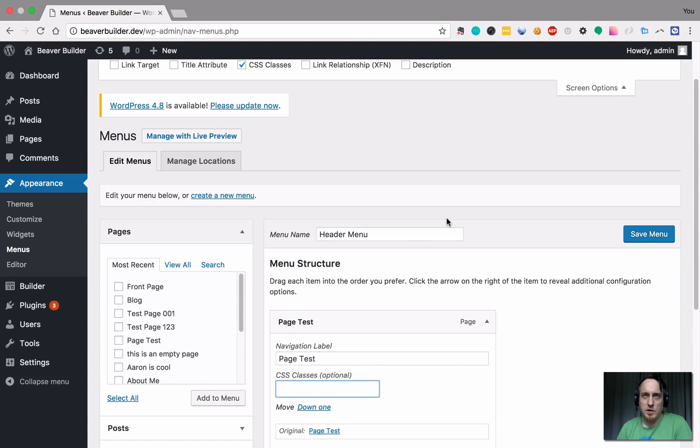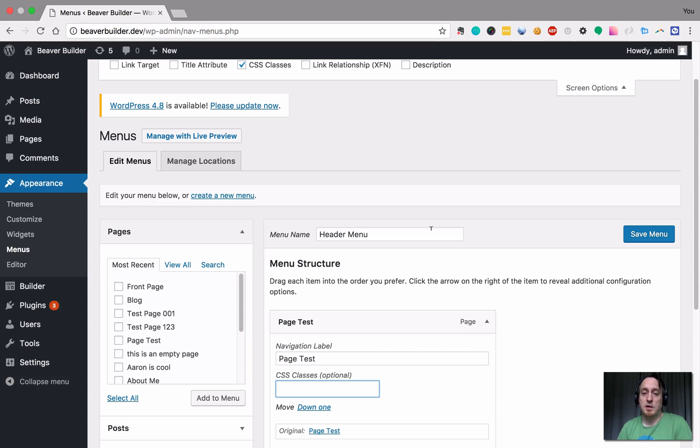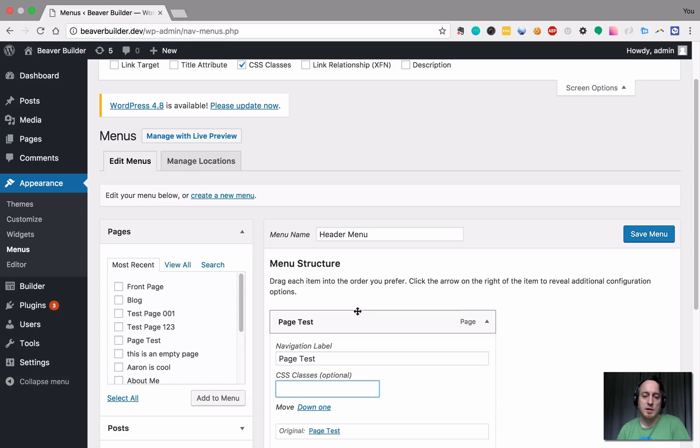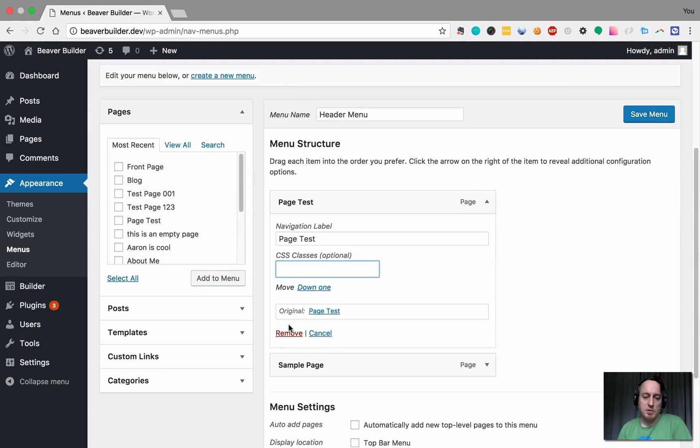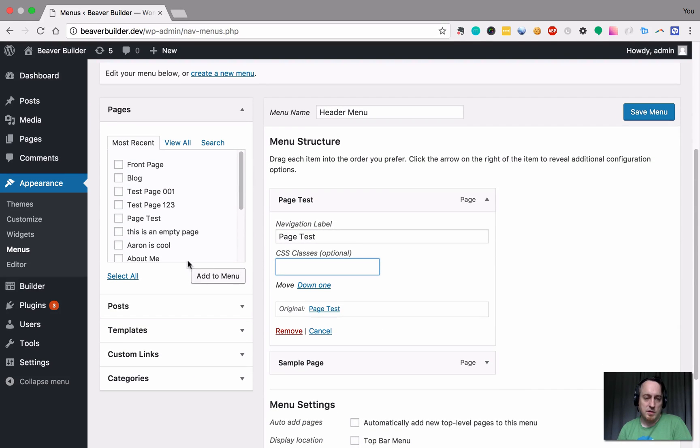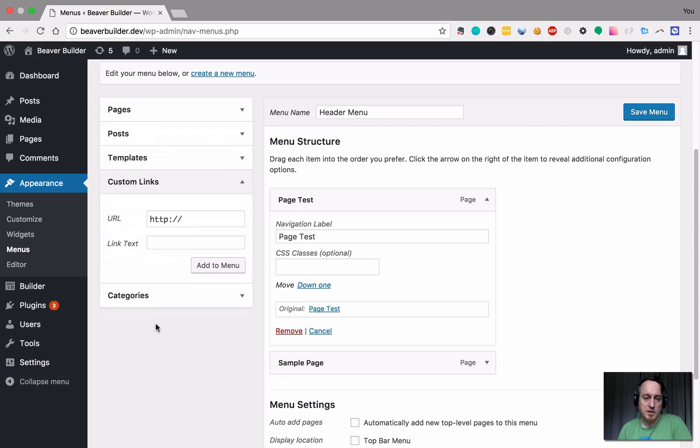So if you wanted to apply a specific class like a color or something to the Font Awesome icon, you can do that pretty easily. So, let's just call it, let's hit a custom link.